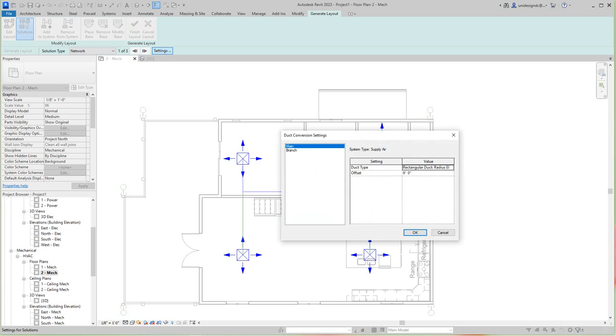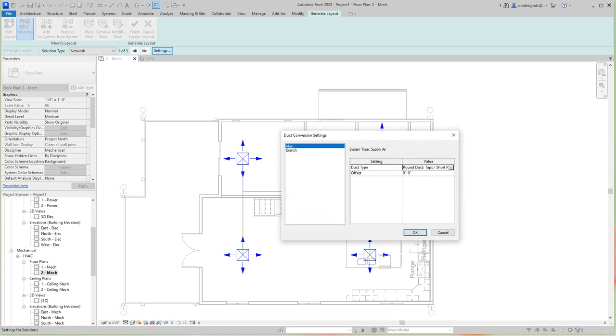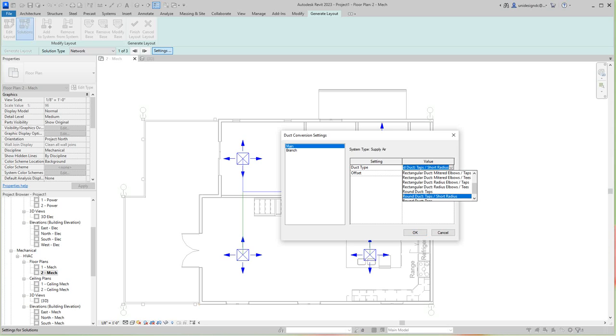Now here in the settings we can select the type of duct we want. I'm going to go round here, short radius. Hope this works. I'm going to leave it at, no, I'm going to stay with rectangular.